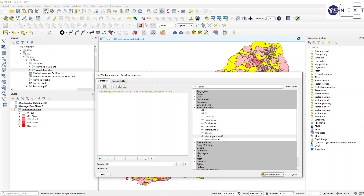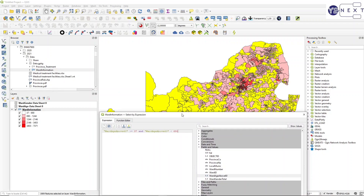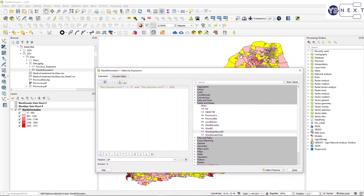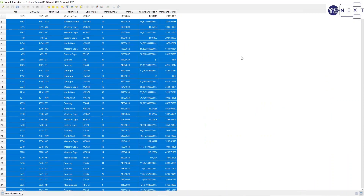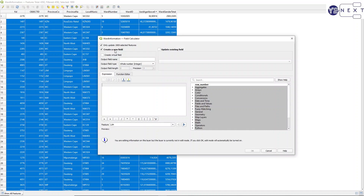There are 1909 matching records or wards. In the attribute table, with 1909 records selected, I use the field calculator to create a new field called 'age_class' as a whole number, since it will only go from 1 to 5. I classify that as 1 - it will only update the selected 1909 records. A new field is added and the selected features are classified as 1.